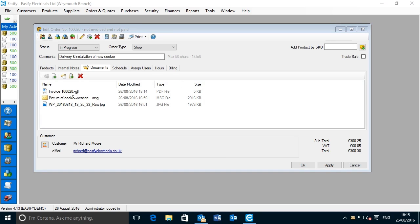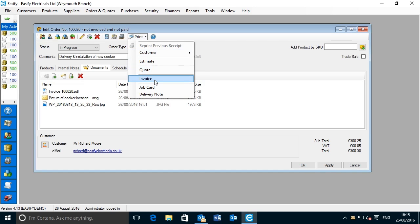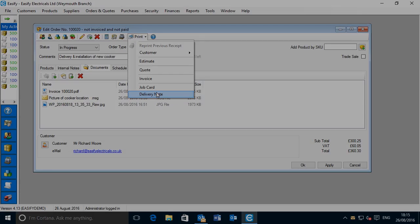It's worth noting that in addition to saving invoices to the DMS, you can save any of the paperwork that appears in the print menu — i.e. estimates, quotes, invoices, job cards, or delivery notes — or indeed any custom paperwork that you may have created using the Easeify paperwork designer and have assigned to the order print menu.